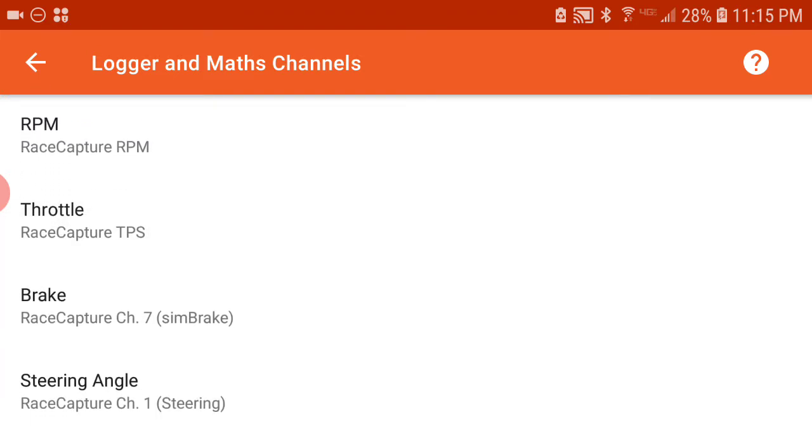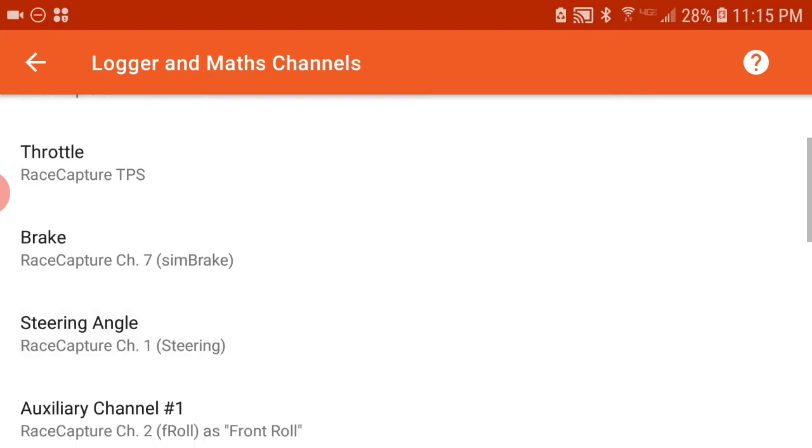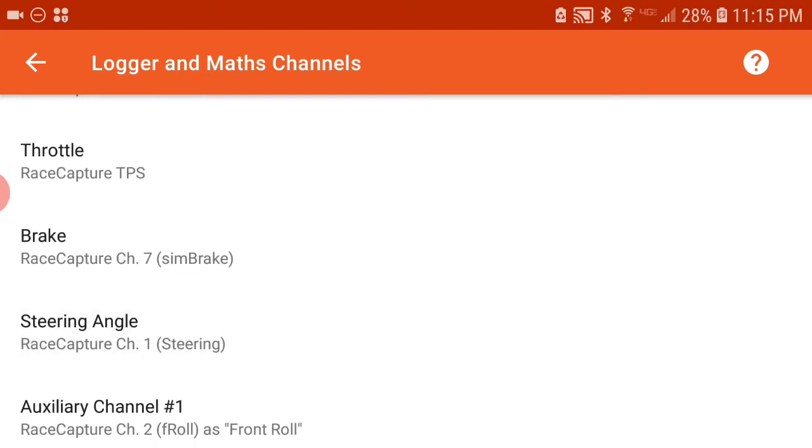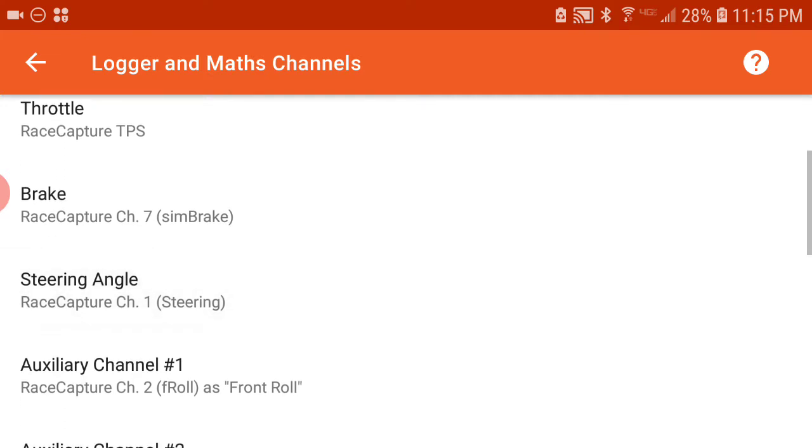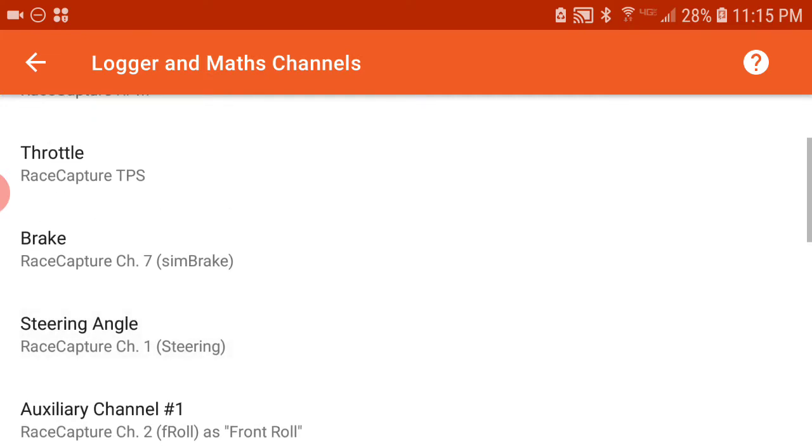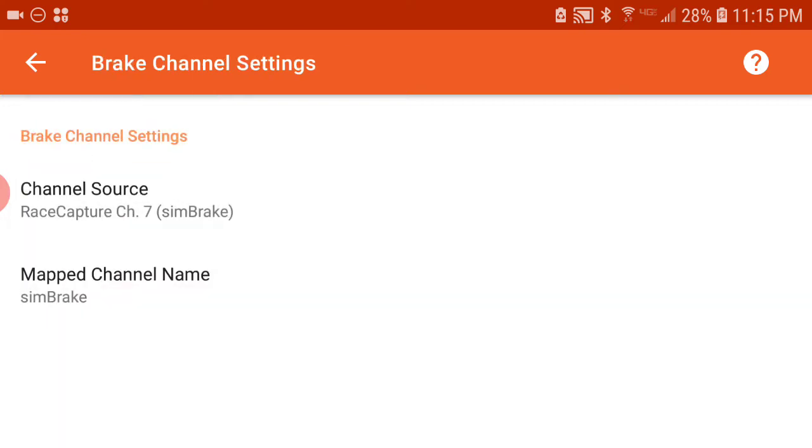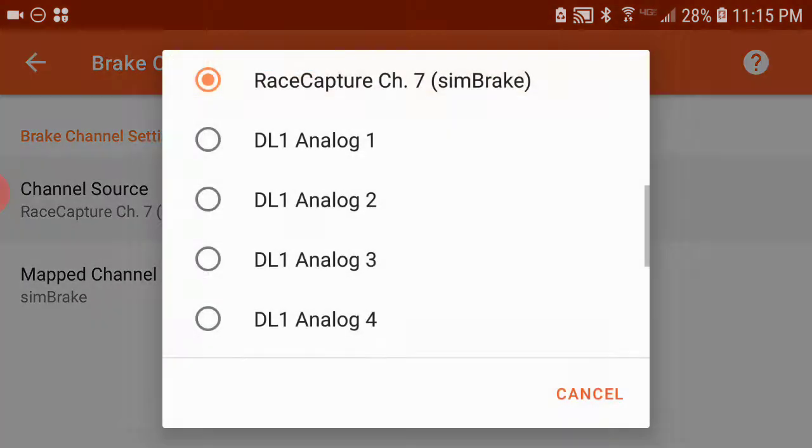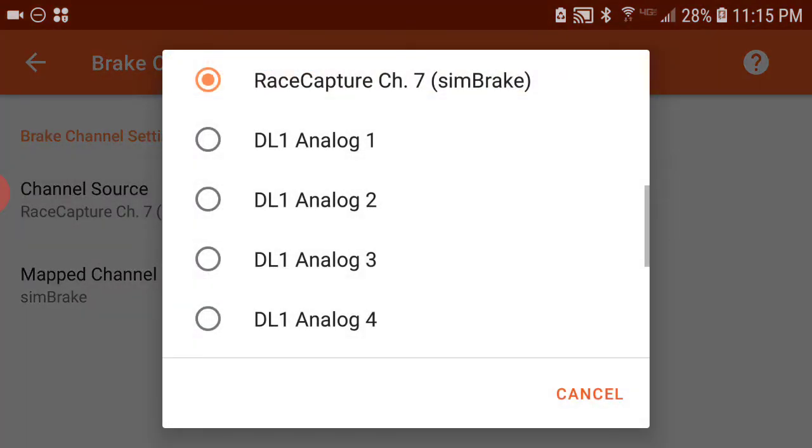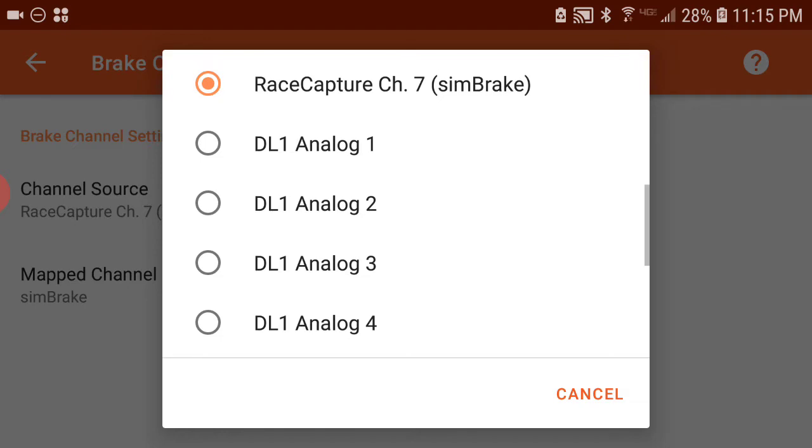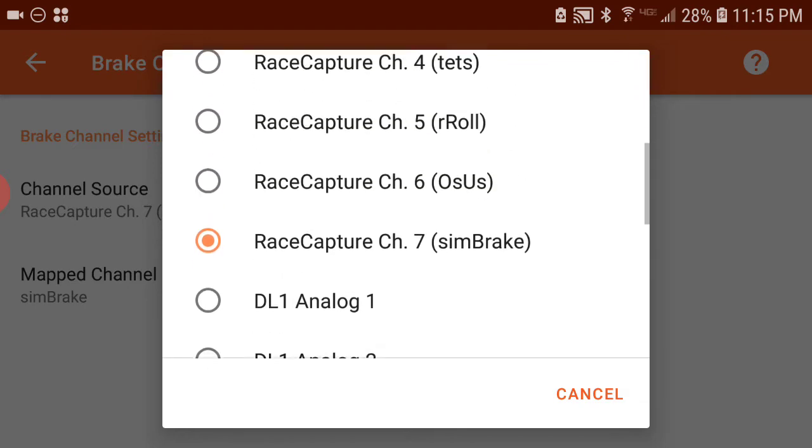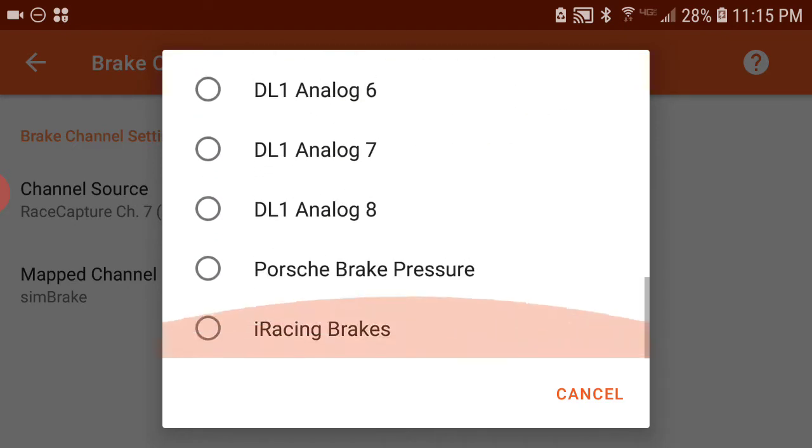I actually have my brake coming from a simulated channel on my RaceCapture. I don't have a brake pressure sensor, so I actually use a math channel in order to do that. If I click on brake, the channel source is my simulated brake channel from my RaceCapture.